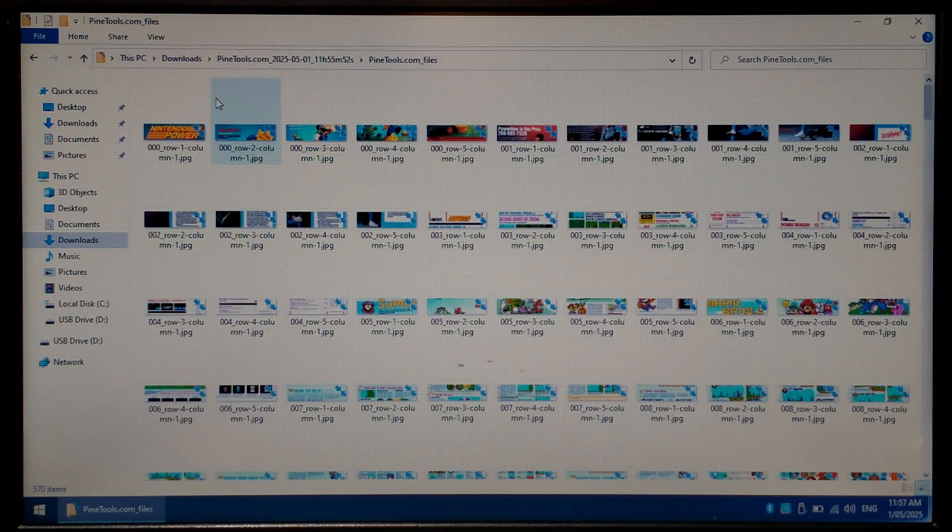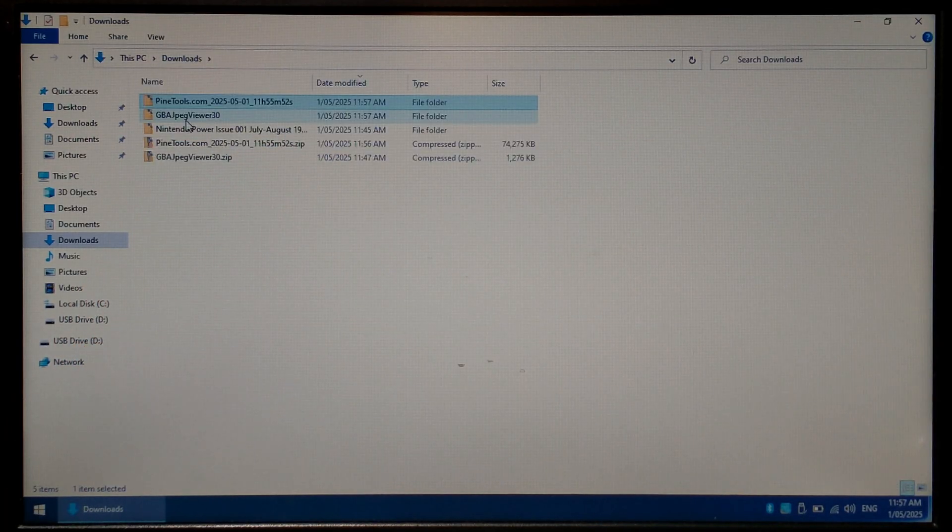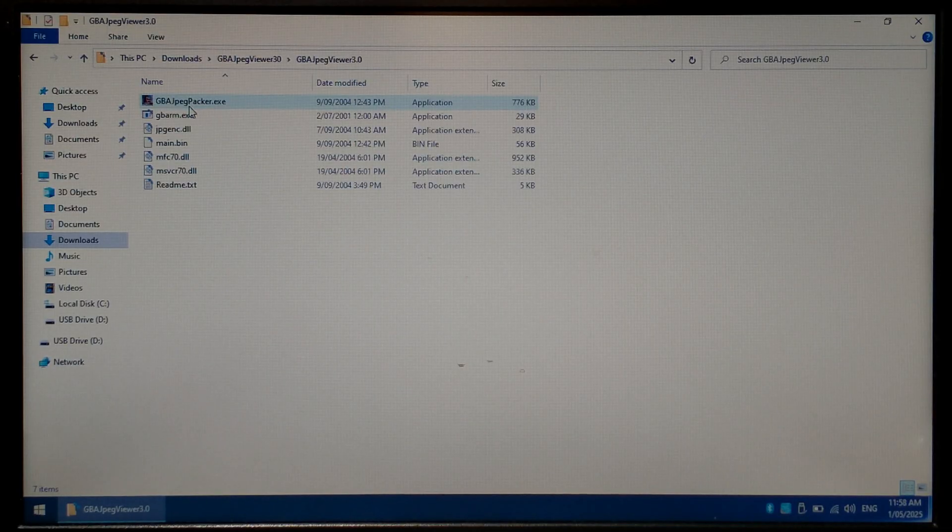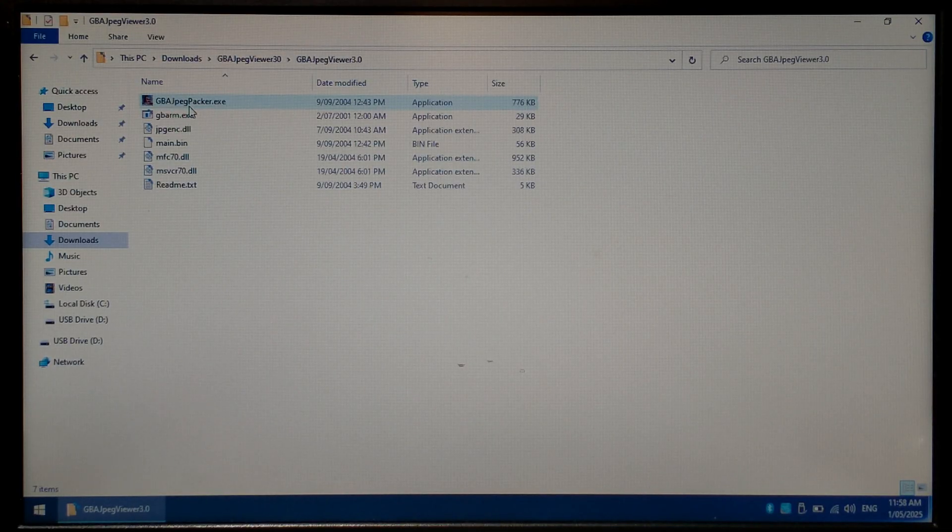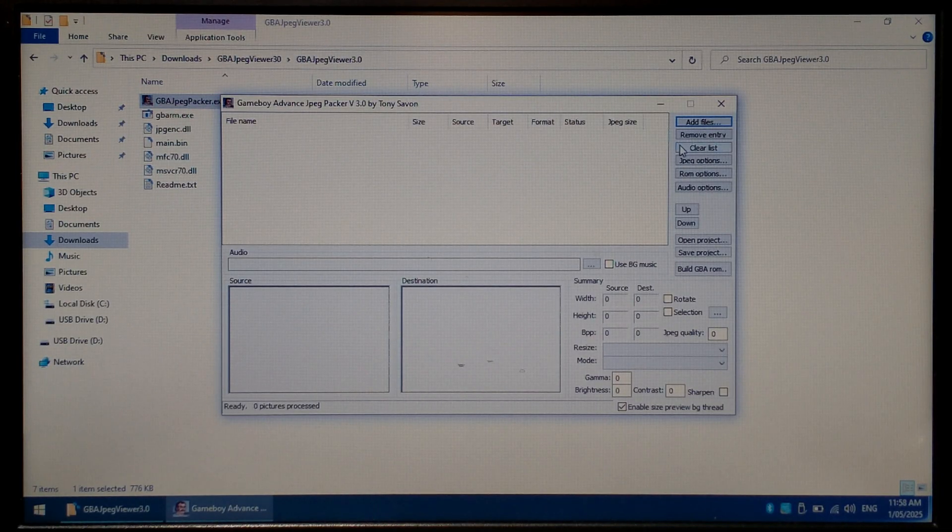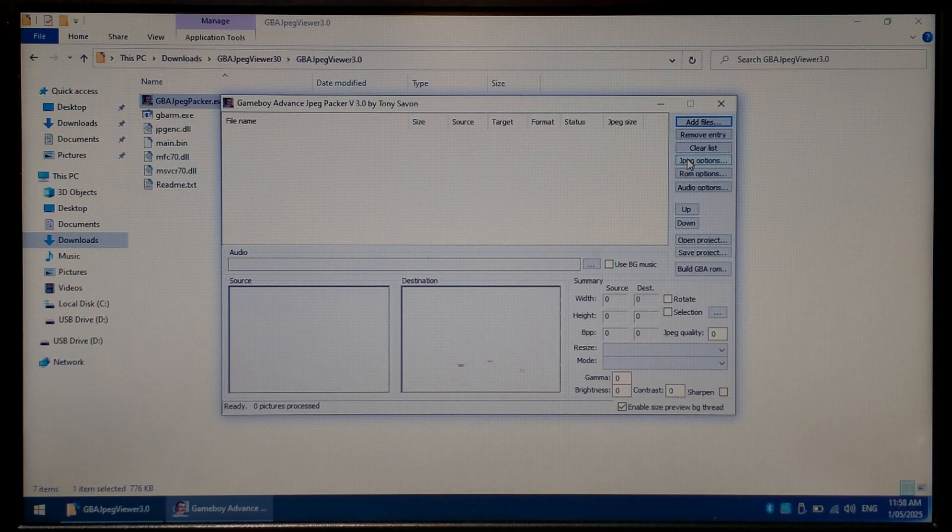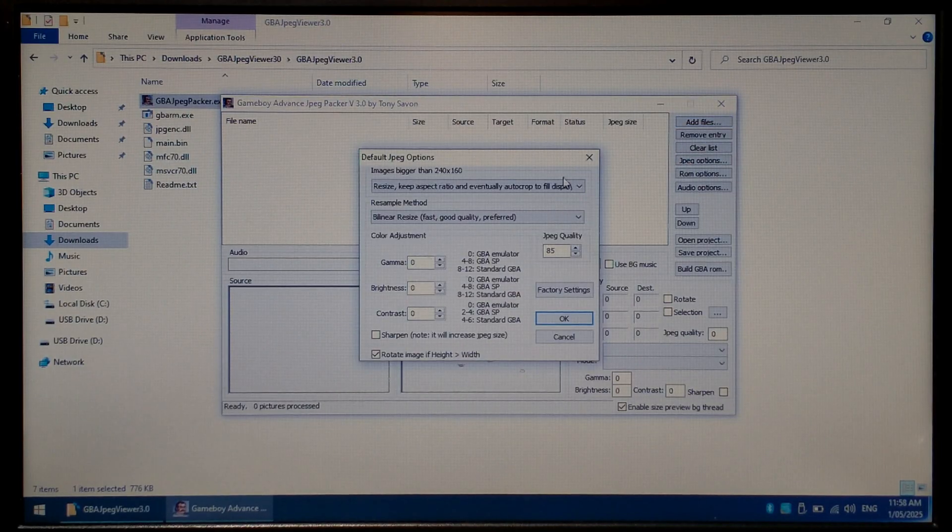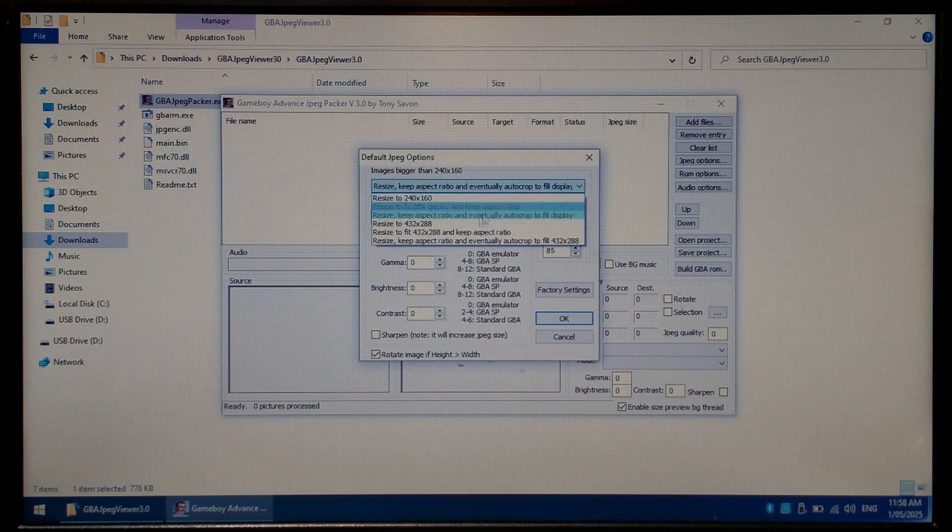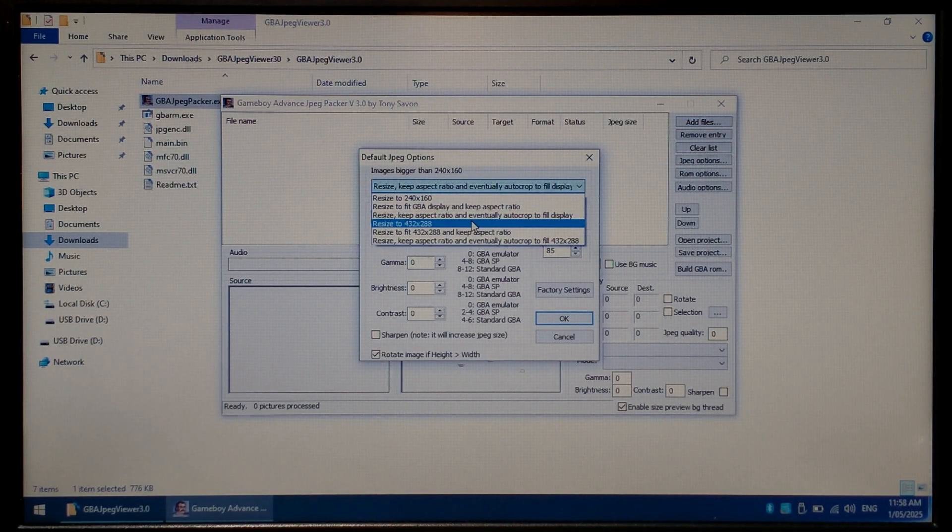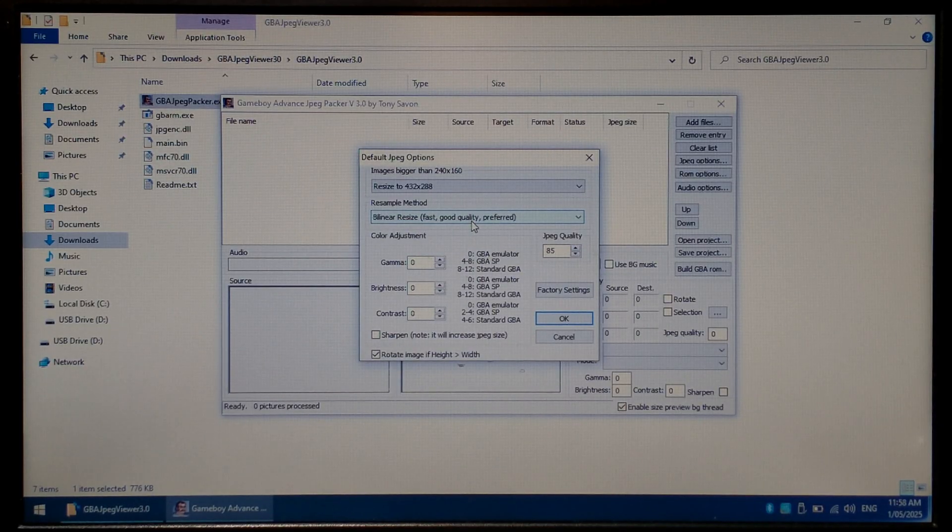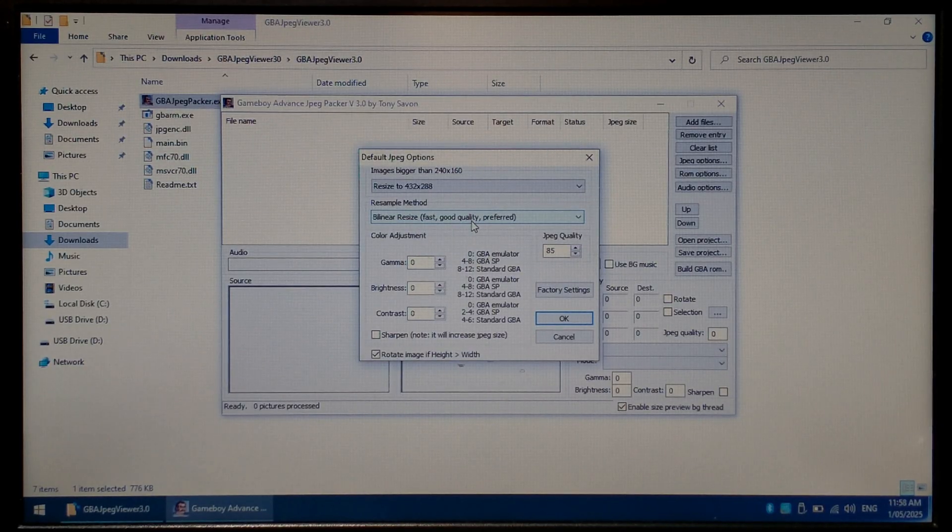With that confirmed go back to our downloads folder, open up gba jpeg viewer which we extracted and inside we want to run gba jpegpacker.exe. From here the first thing we want to do on the right hand side is click jpeg options. In the top drop down we want to change it to resize to 432 by 288. You don't want to select cropping since you do lose part of your image. With that selected click ok.